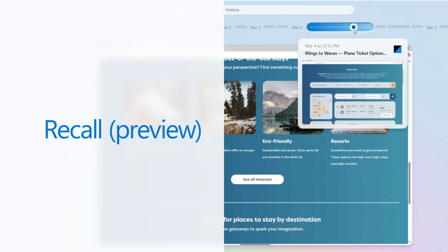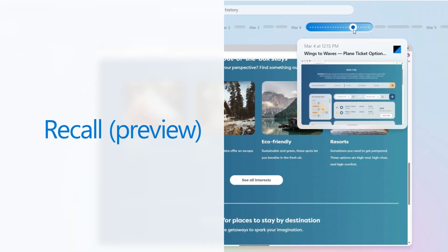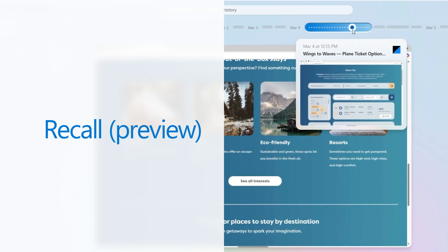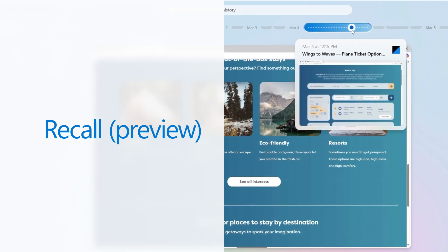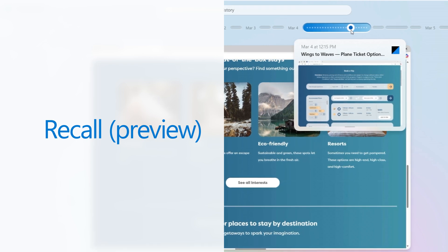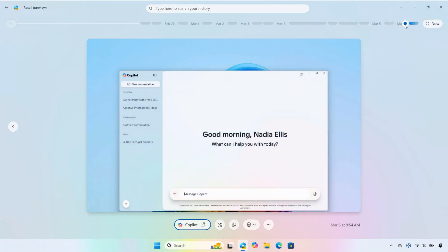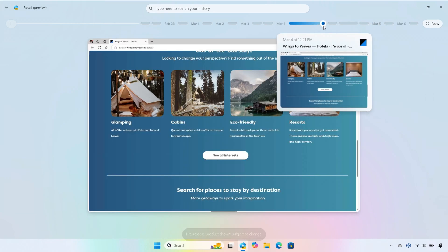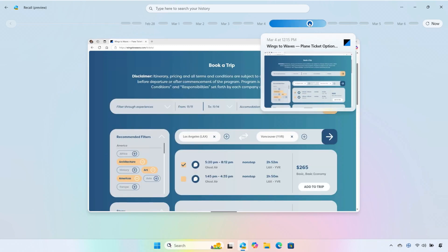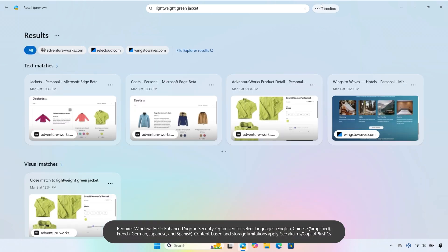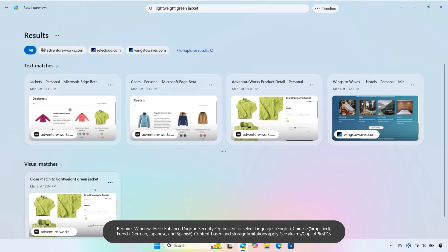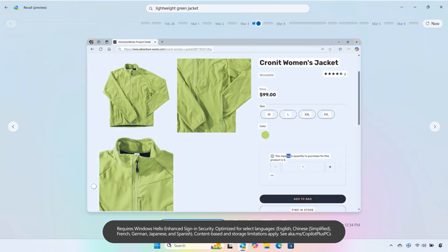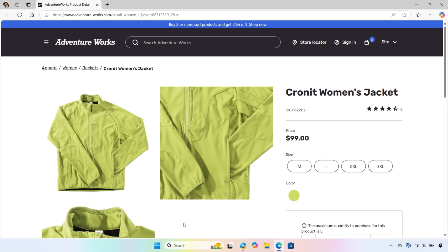Having trouble remembering that hotel you almost booked for vacation? If you have seen it on your Copilot Plus PC, you can find it again with Recall. Easily scroll back in time through snapshots of things you've seen and done on your PC with the timeline. Recall also helps you find what you're looking for quicker. Just describe what you remember in your everyday language, such as lightweight green jacket. No exact description needed. With one click, you can jump right to it and pick up right where you left off.